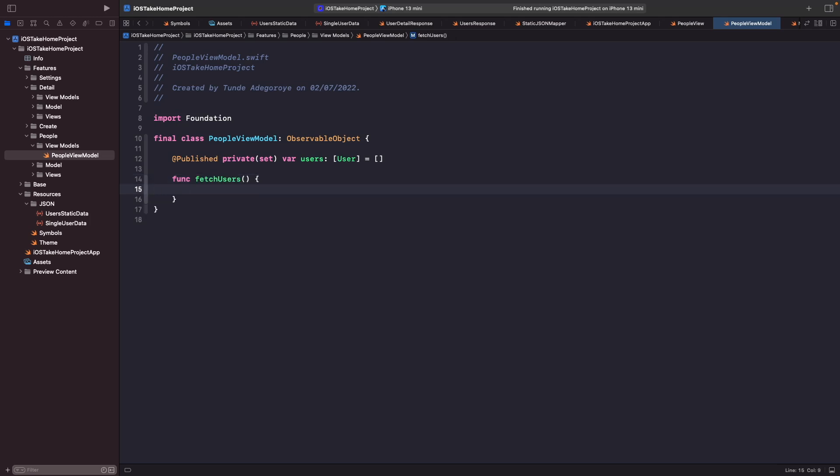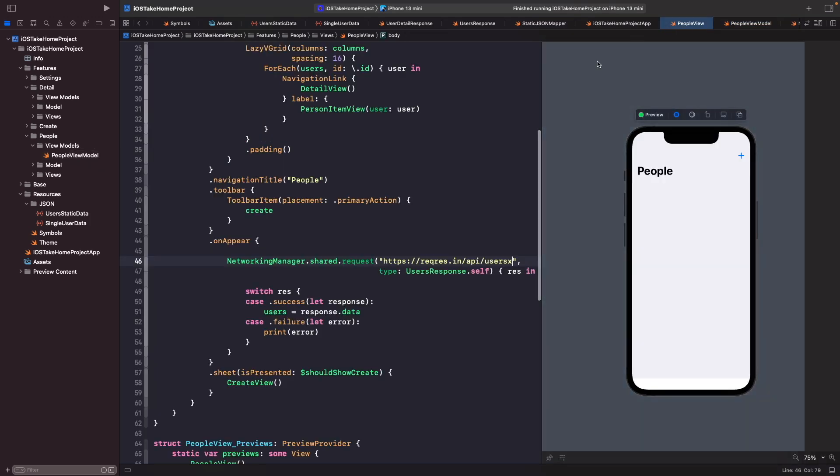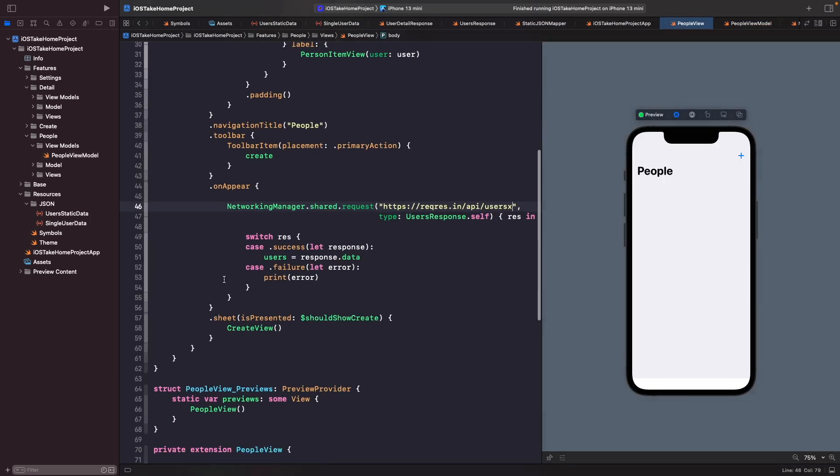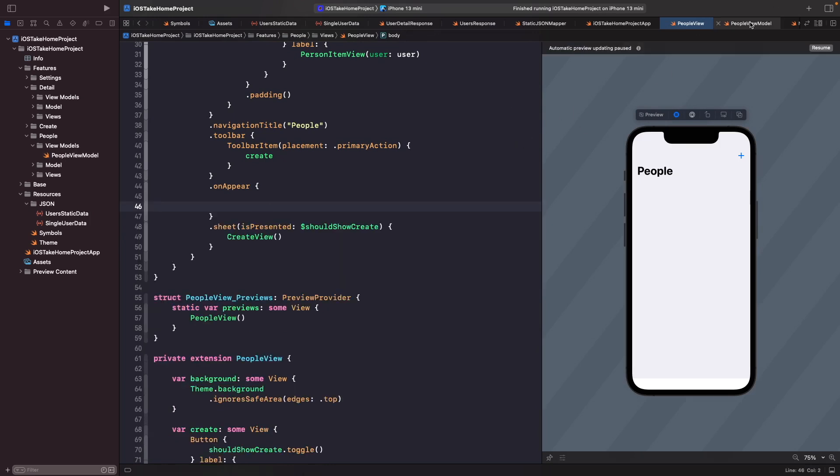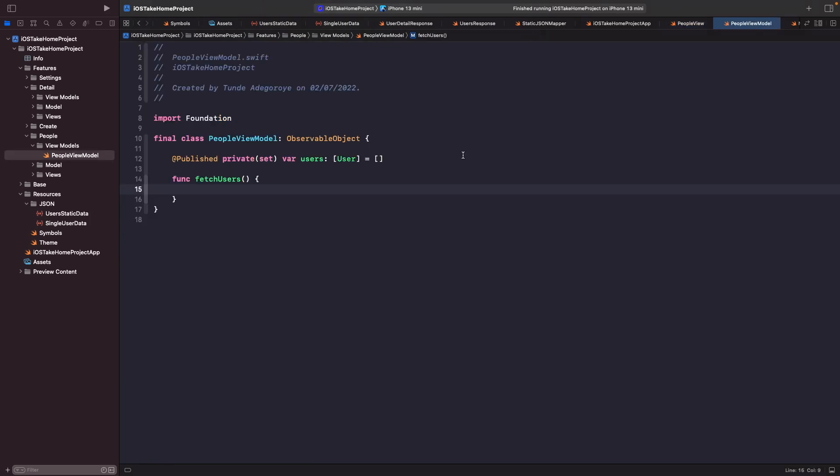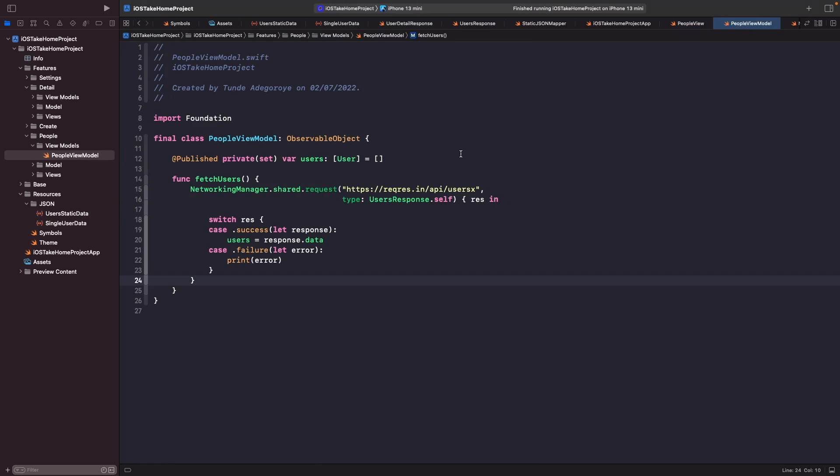Cool. So this is the function that our view is going to call in order to basically trigger the action to basically listen to updates for the users that the API request returns. So within our fetch users function, we actually want to move our logic from within our people's view's on appear within here. So let's do that now. So let's just essentially just cut this and then we want to paste this within our people view model like so.